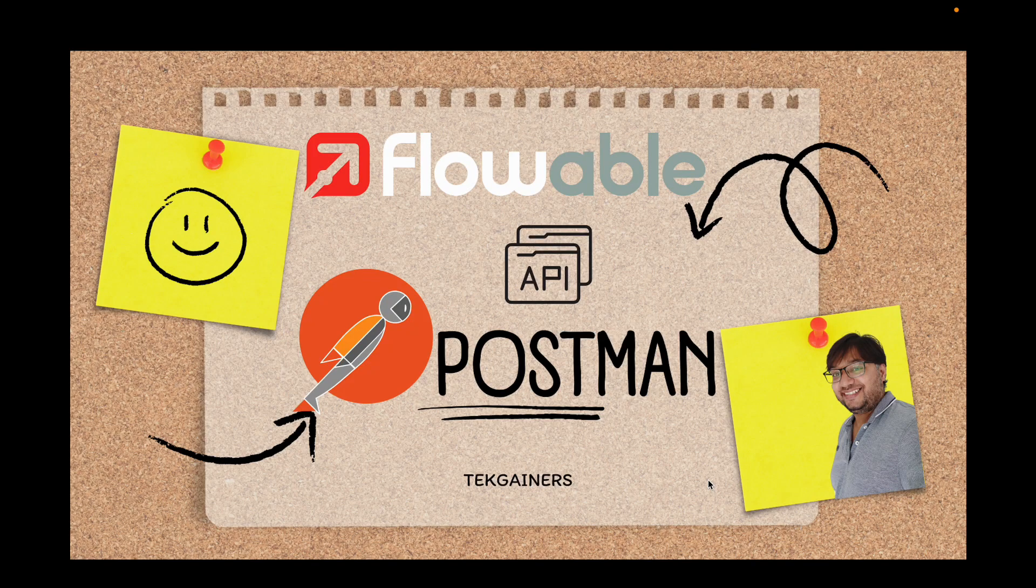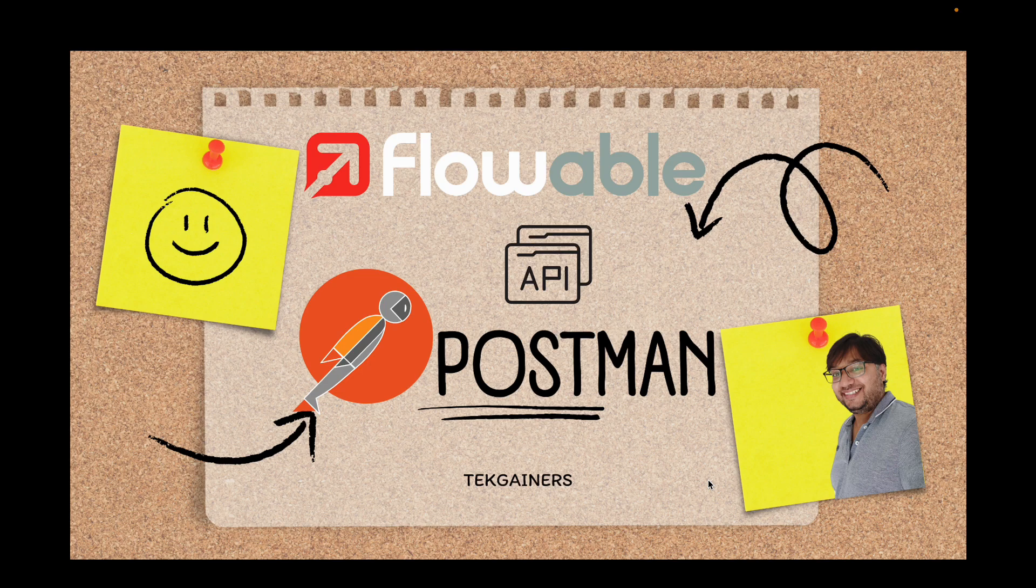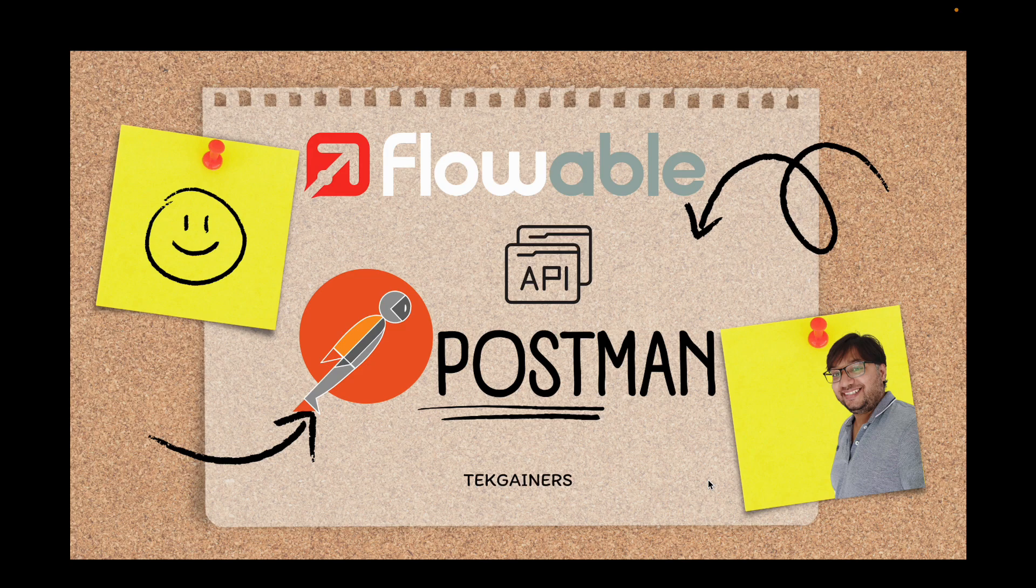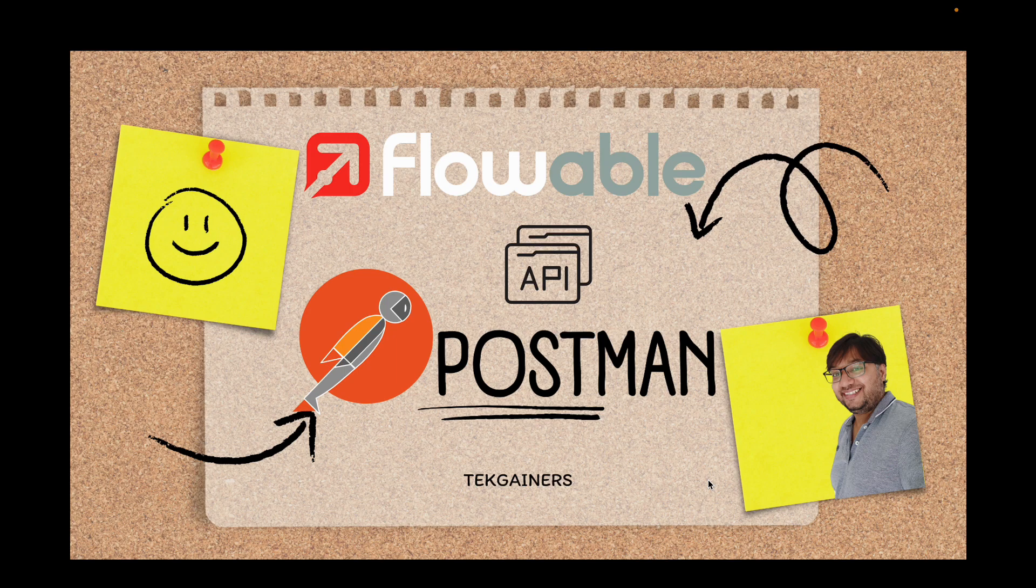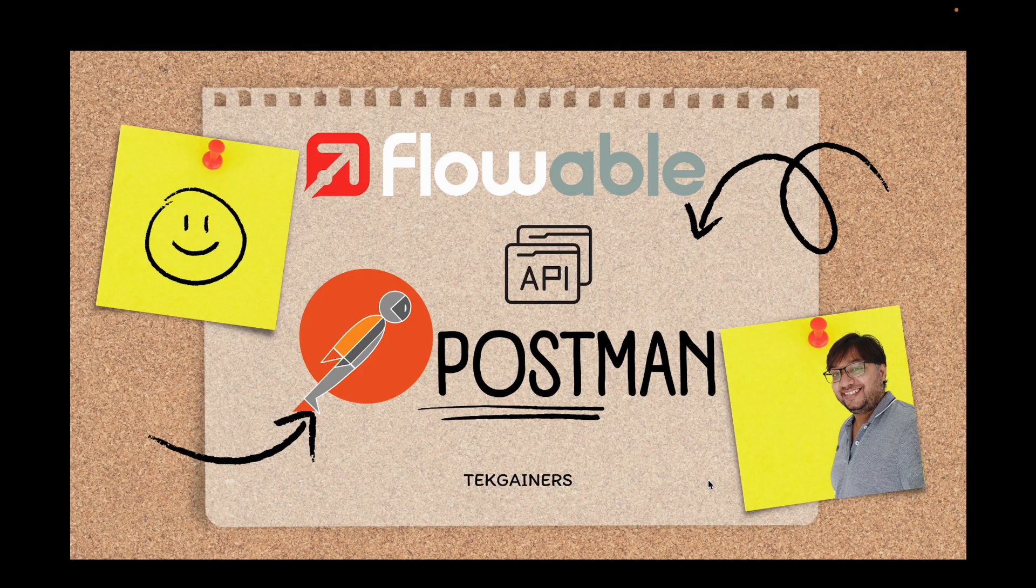Hello and welcome to Tech Gainers. My name is Chandra and I am a technology explorer. This is in continuation of my last video on Flowable where I talk about the REST APIs. So in this video I will talk about how you can have your Postman collection which can expose all your Flowable capability via the REST APIs.